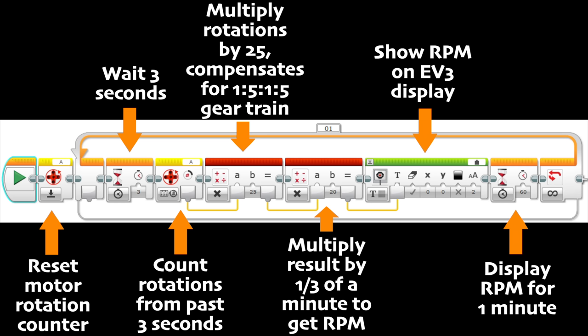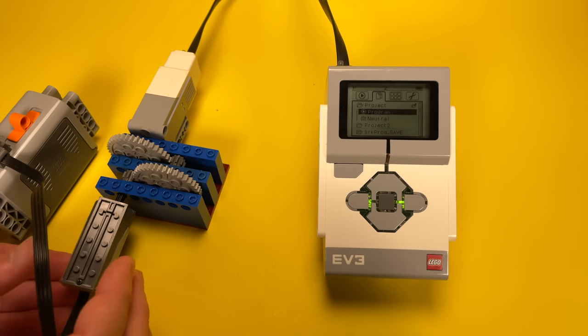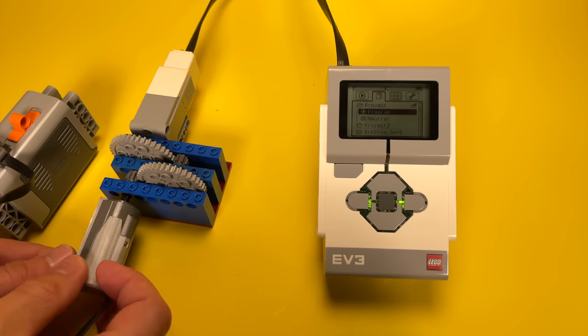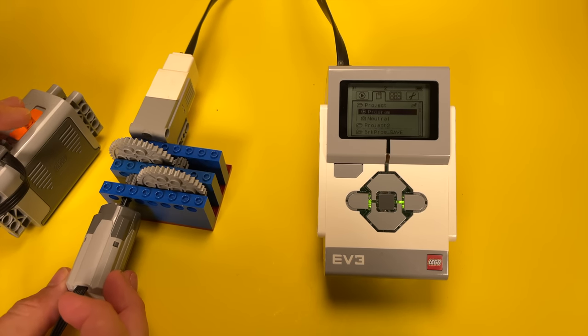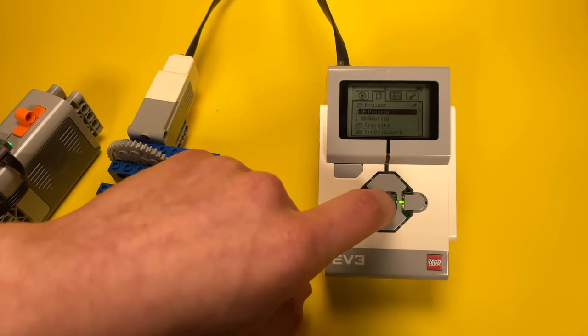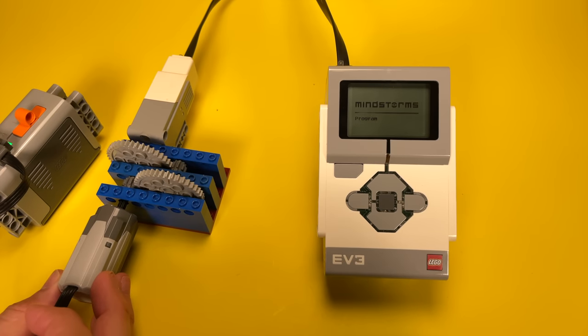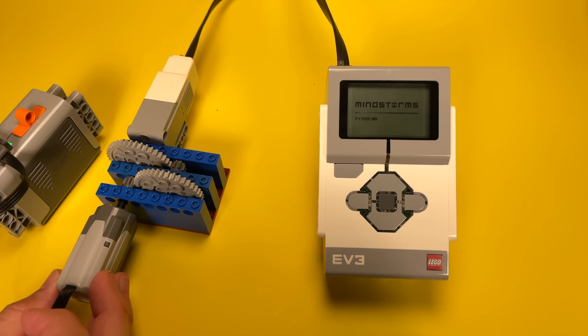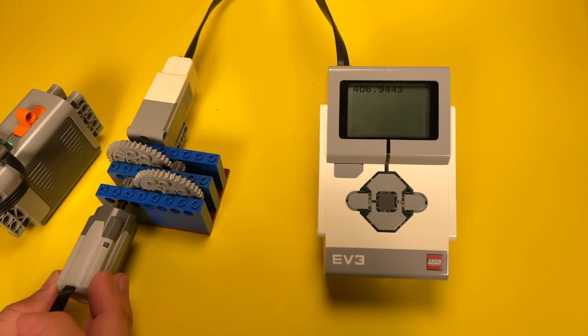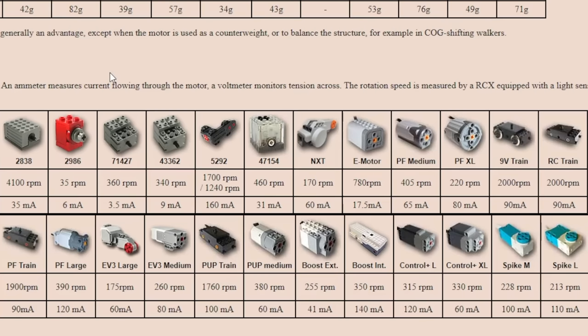So now I'm going to measure the RPMs of the M motor by using this simple EV3 program. First up, the genuine LEGO M motor. My reading was 407 RPM, and this matches up nicely with Philo's data of 405 RPM, as you can see here.